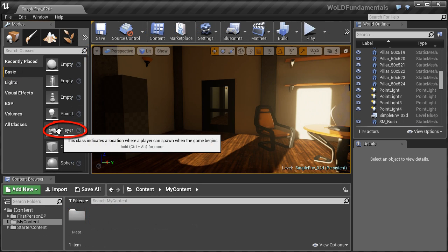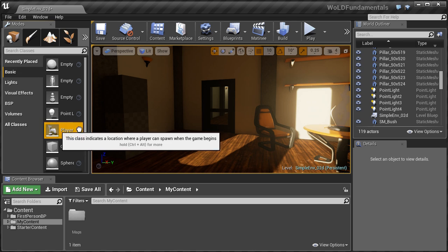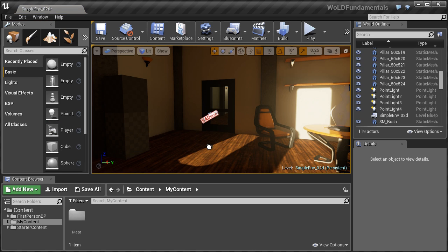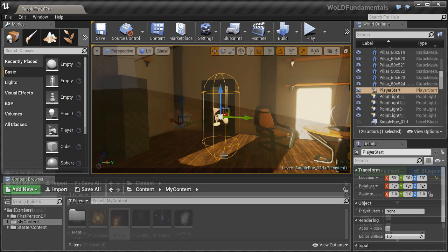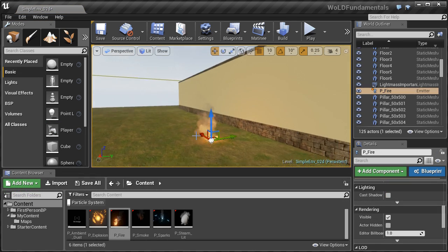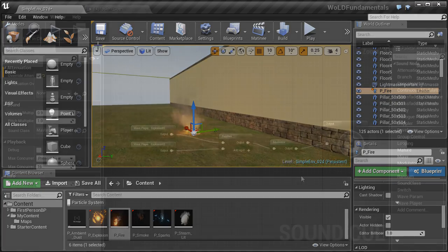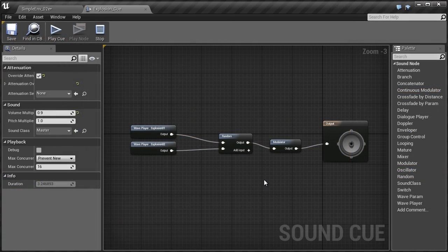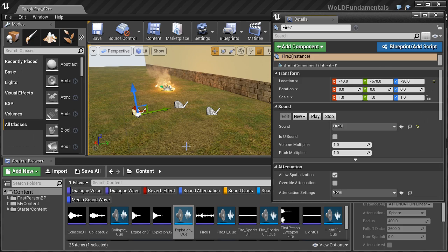Then you will know how to insert a player start, how to insert a particle system, and then we'll cover how to add and use audio inside your level.